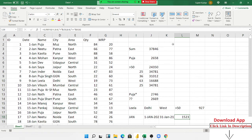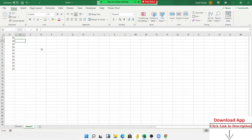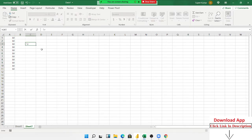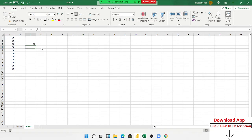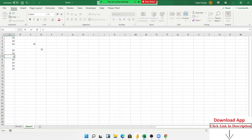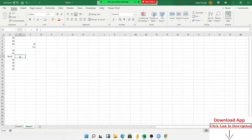Now we use the AVERAGE formula. If you have data and want to calculate the average, we have three to four average formulas. The first is AVERAGE, which calculates the average but ignores blanks and also ignores TRUE and FALSE values. But if you apply the AVERAGEA formula, this formula also ignores blanks but does not ignore TRUE — because TRUE equals 1, so it calculates the average including 1.